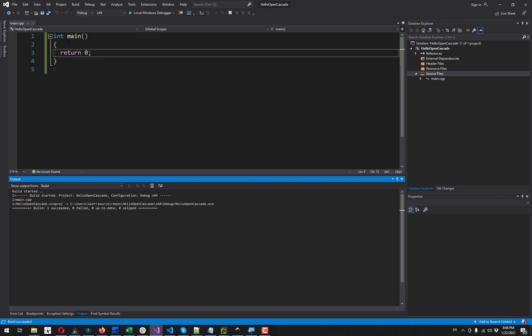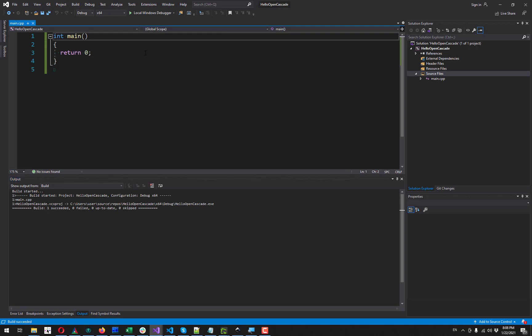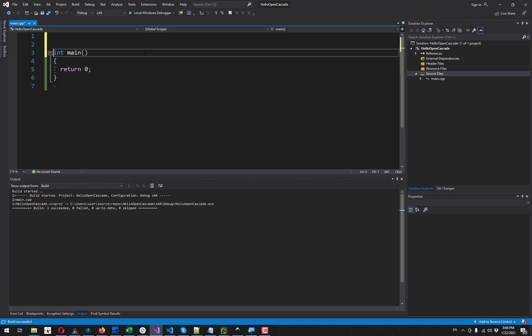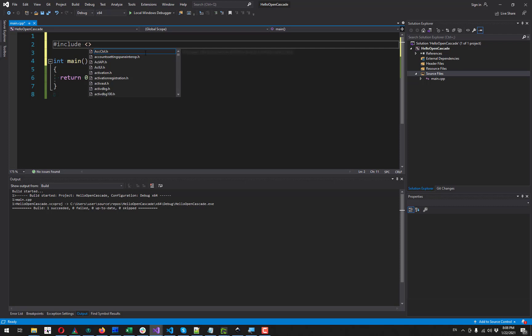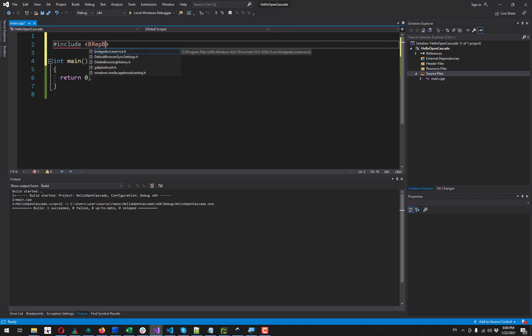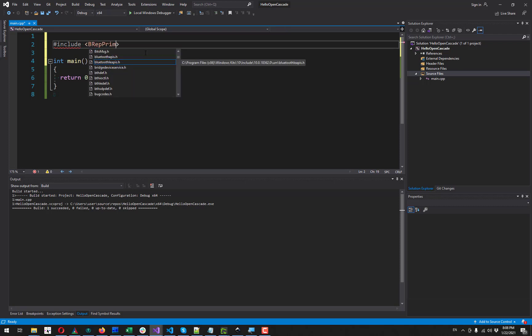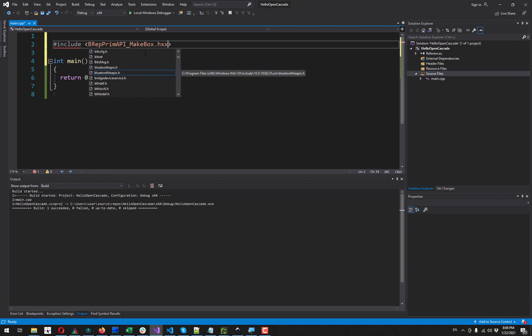So let's start to have some modeling here. We can add the first include, which is BRepPrimAPI_MakeBox, because what I want to do now is to create a simple solid object, which is a box.